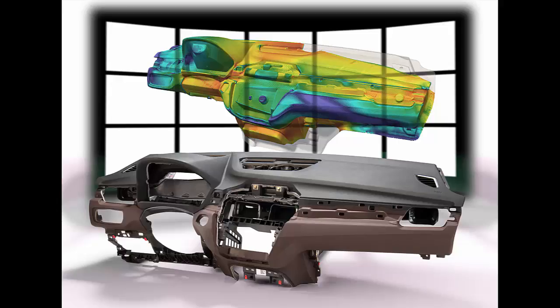Instrument panels are safety relevant, large and complex components that vehicle makers approve individually for every car model. During manufacturing, the foaming process is crucial to ensure that carrier, skin, PU foam and the respective airbag design combine to produce a harmonious component.